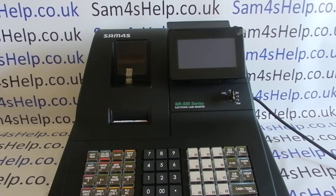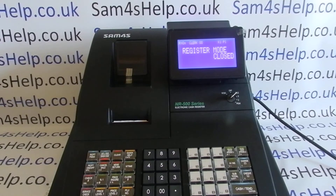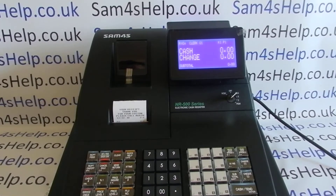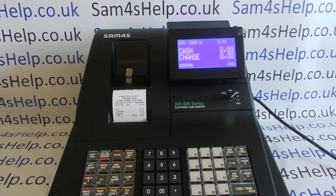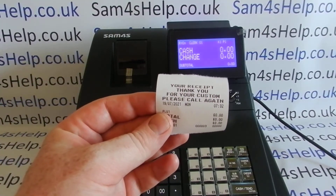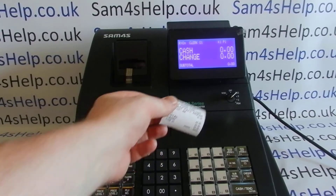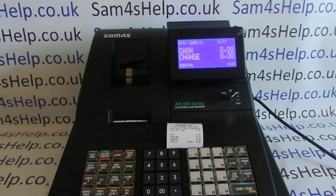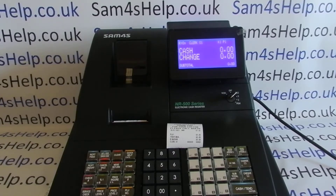This machine I've literally just wiped, so it's an out-the-box blank machine. If you've had your machine programmed by a SAM4S dealer then they'll have done your receipt header message for you, but you can see on this one I've just got the default generic message. We're going to show you how to put your business name, maybe your website, phone number, and message on there.